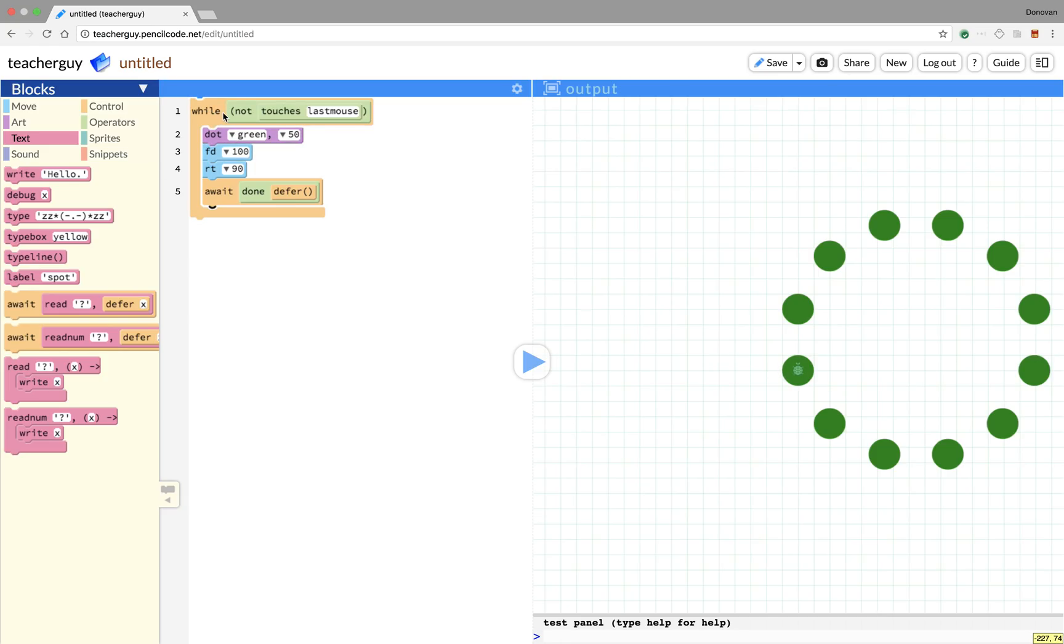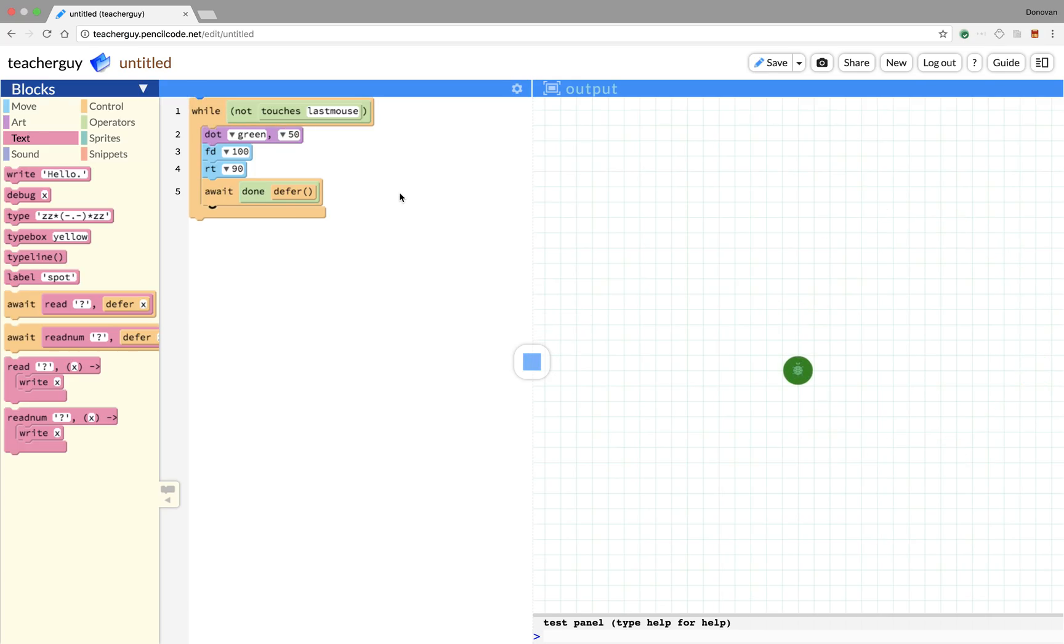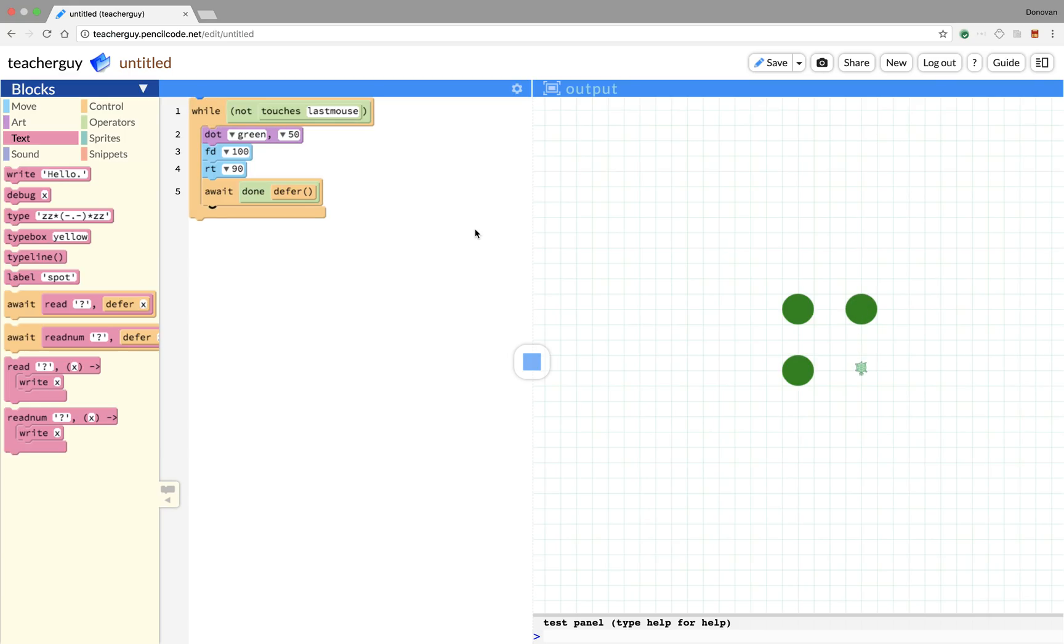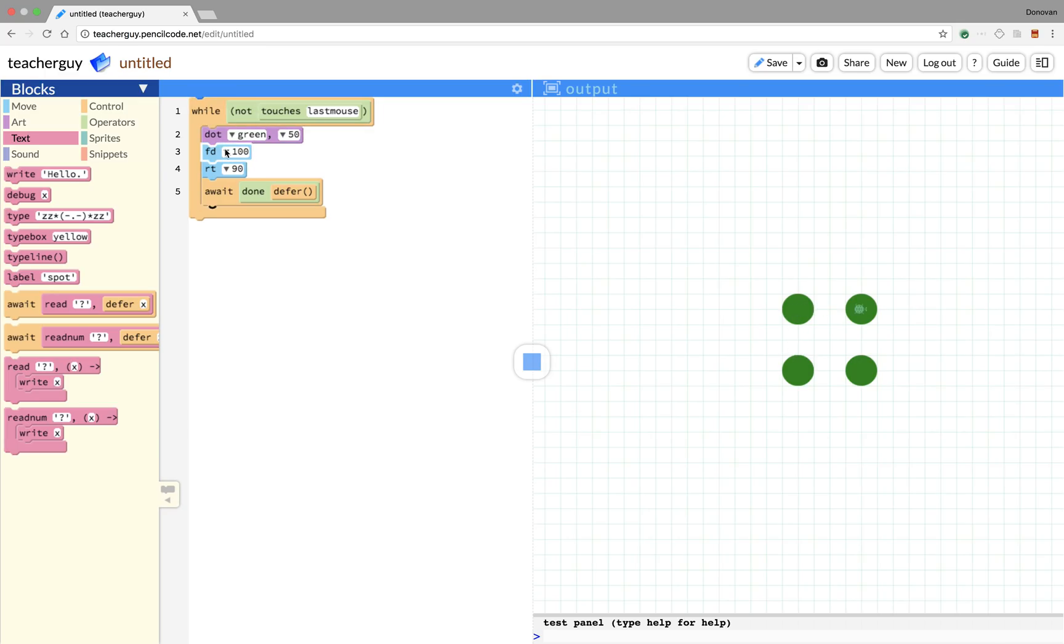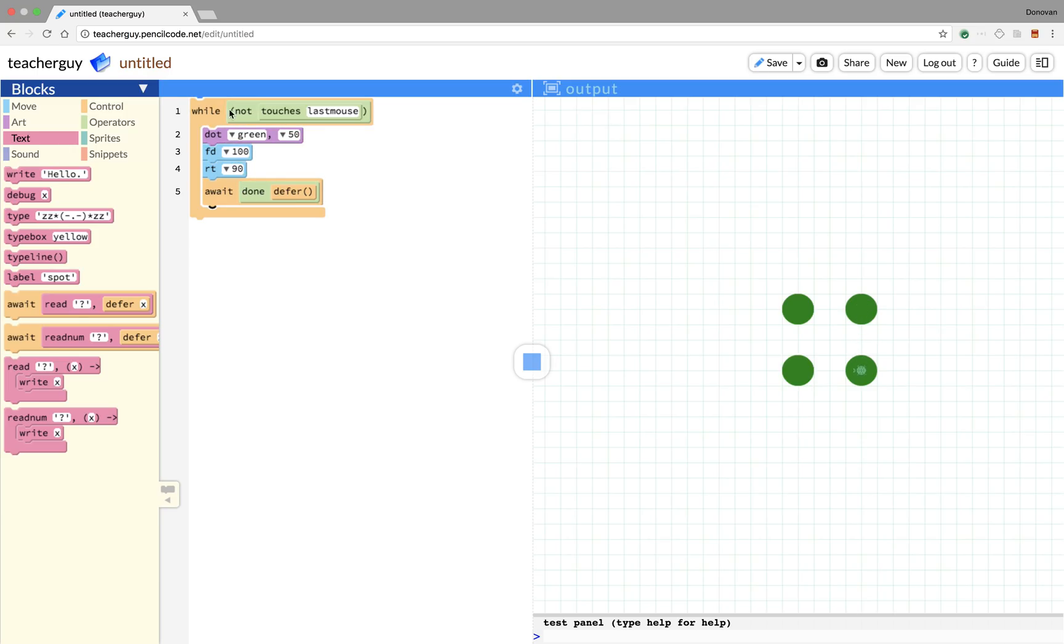Basically, all you need to know is await done defer is going to say at the end of this iteration, turtle do your thing, and then we'll come back to the loop. What this loop is going to do is the turtle is going to keep moving in a square over and over. We'll go ahead and have him run that. He's going to keep going until he runs into a mouse that the user is inputting.